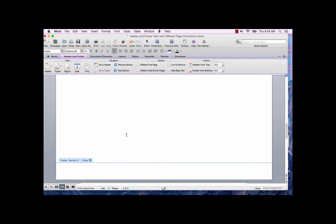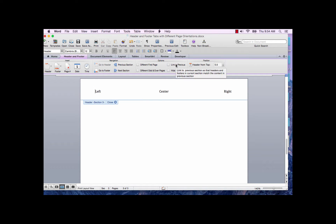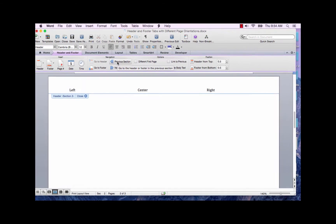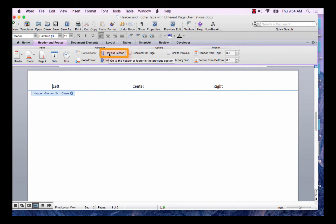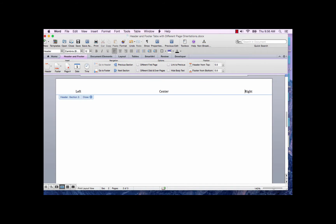Now click Next Section and do the same thing in the header and footer — click the Link to Previous item. Now go back to the first landscape page and click on Previous Section. While in the landscape page, you will want to adjust your tabs for a landscape page. Do the same thing in the footer if you have text that you need to adjust. Do this in the subsequent sections as needed.